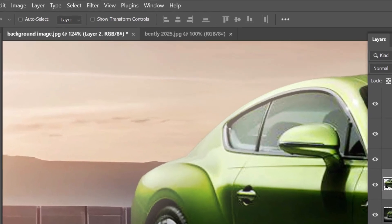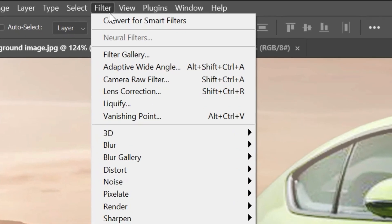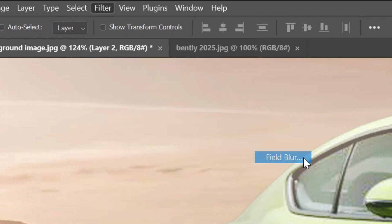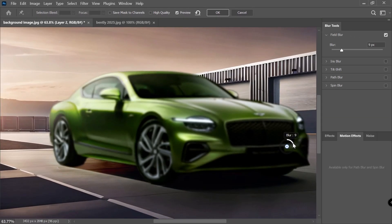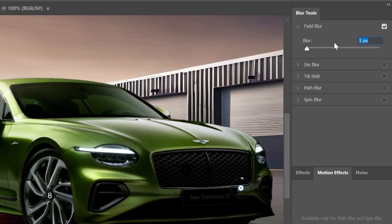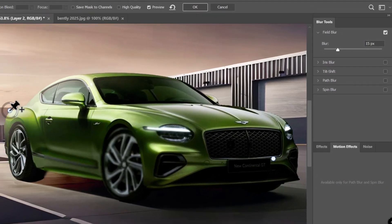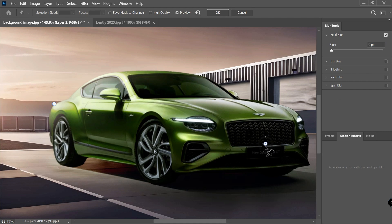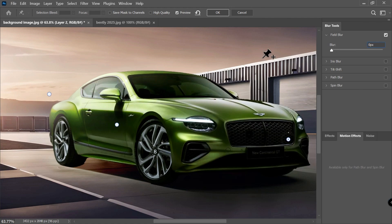If you didn't already notice, there is a harsh crease on the back side that we need to fix by blurring it slightly. Select the car layer, go to the Filter menu, then Blur Gallery, and hit Field Blur. In this new window, set points and adjust the blur — Photoshop blends the total blur based on your points. The front of the car should have no blur and the back should have a minor blur of around four or five pixels. Use the slider on the right or the circular handle around each point to adjust, and add an extra no-blur point as needed.